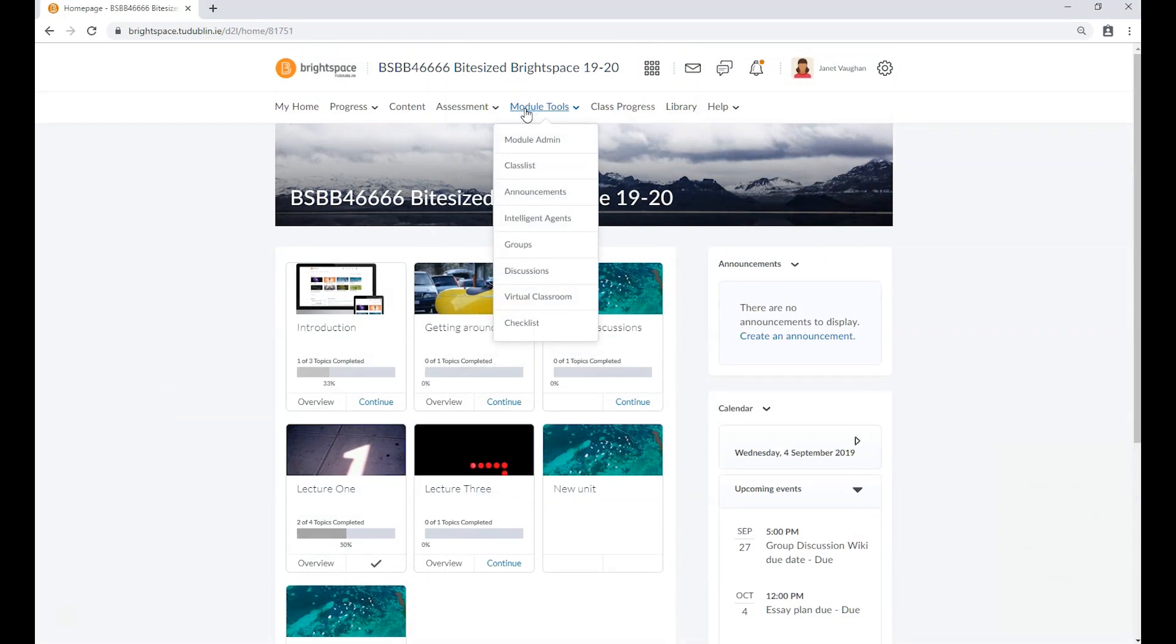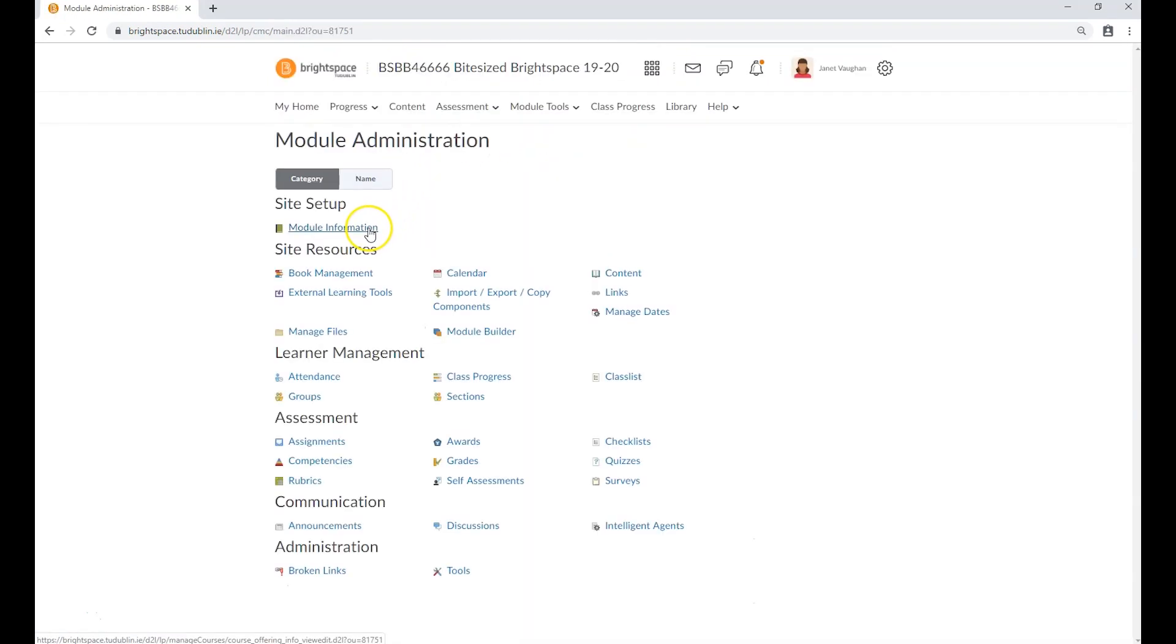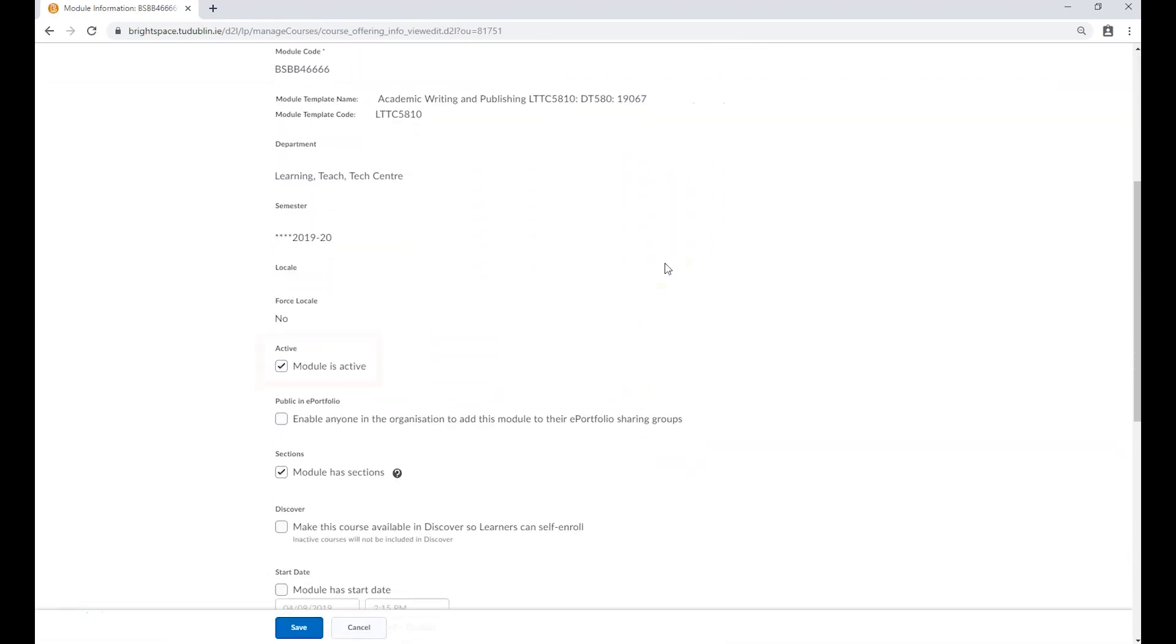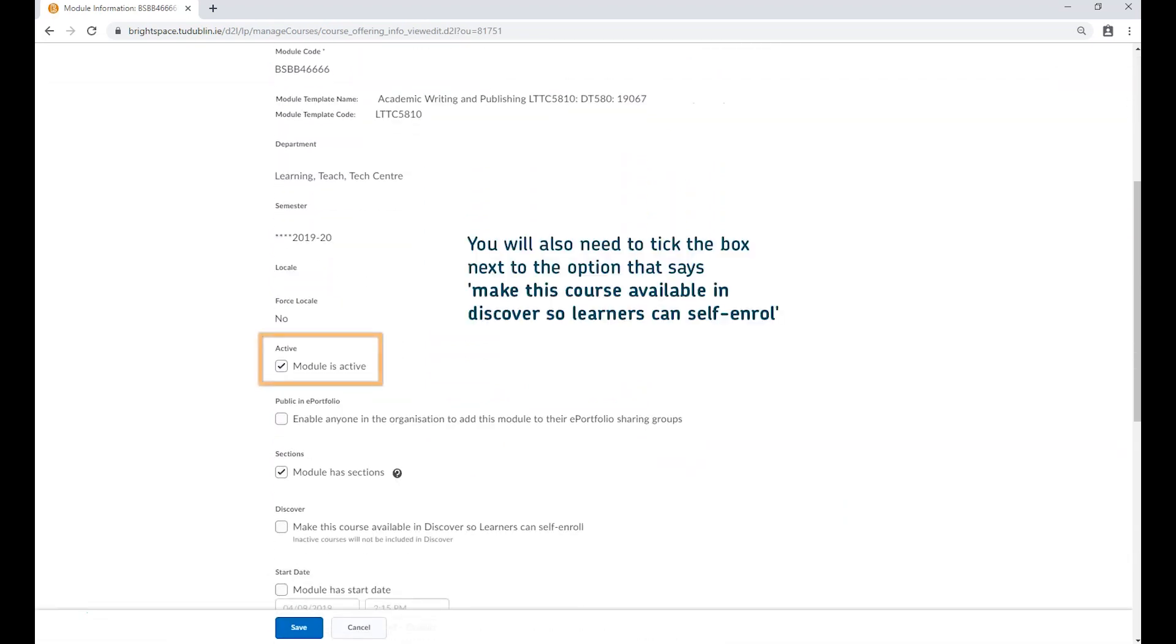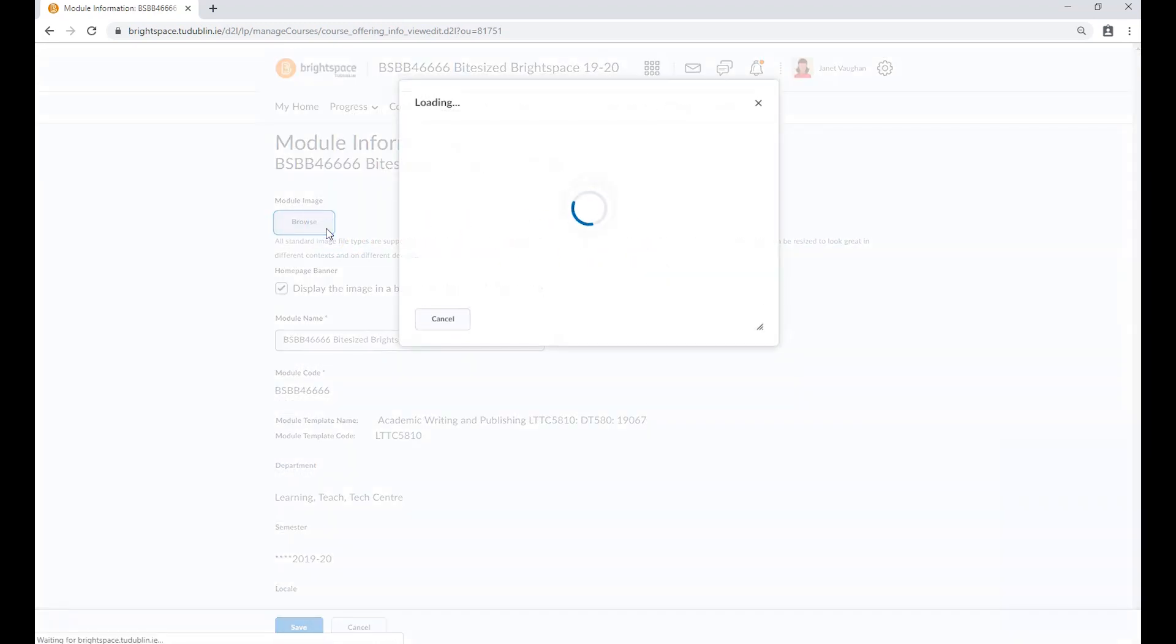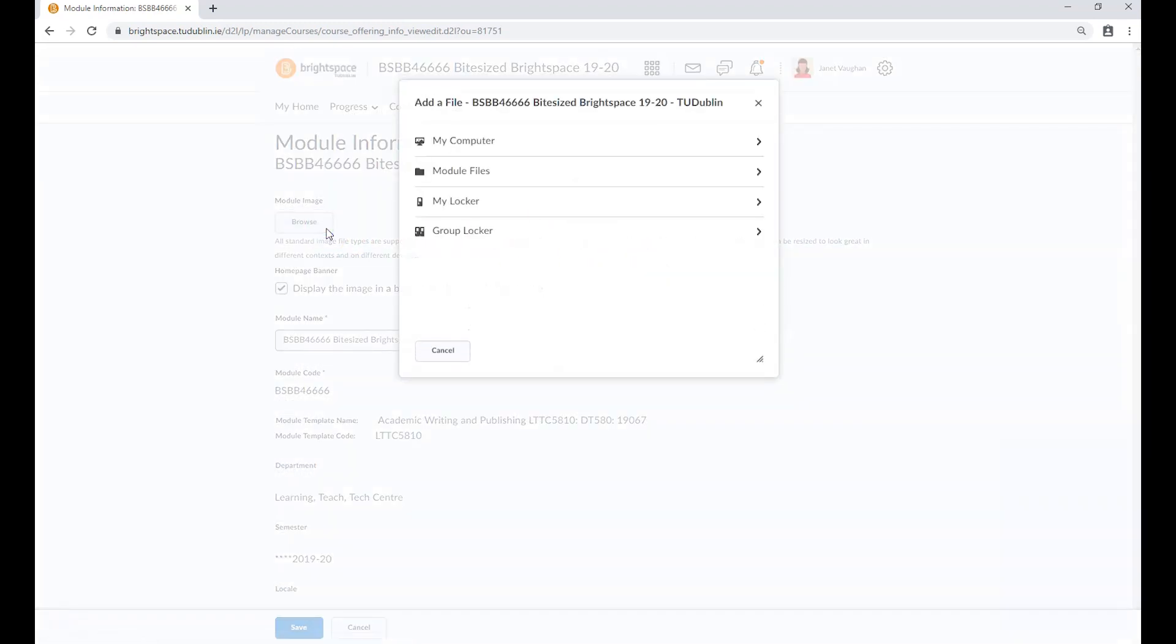From the module tools dropdown menu, navigate through Module Admin and then Module Information, and you'll be able to make your module active for learner self-enrollment. Here you can also change the banner image for your module by uploading an image from your own device.